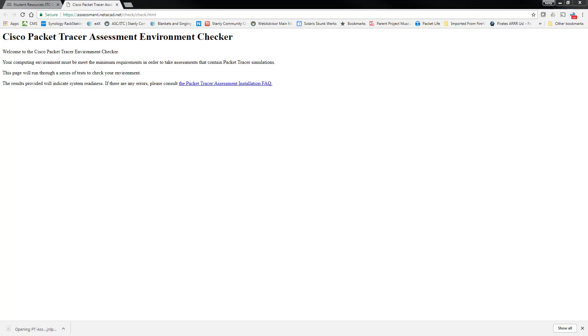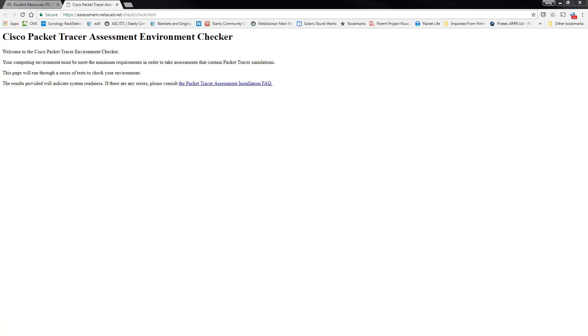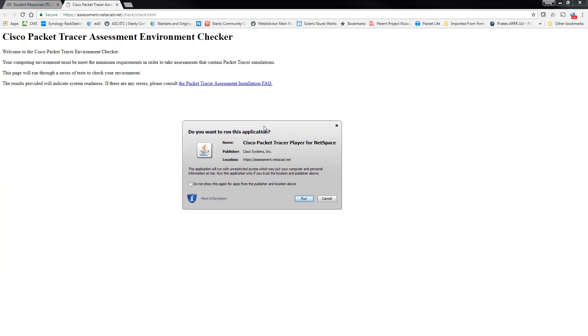And at that point Java opens, and this is because Chrome no longer supports Java natively. It kind of has to go out into a different environment to allow it. So you actually get a little pop-up saying, would you like to play this? Click run.